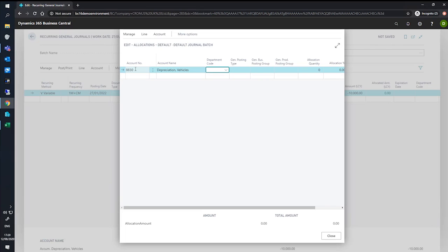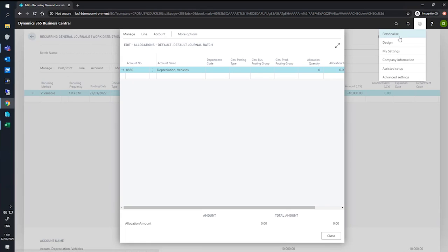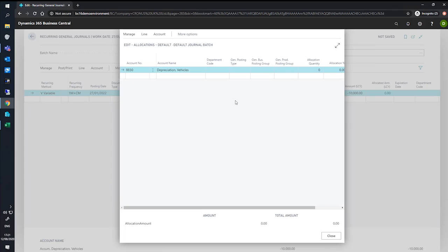So we need to specify which department we're going to assign this to, and we can do that just by selecting into the lookup value here. It's important to note though, that this department code field may not immediately be visible. If necessary, you can go to settings and personalize to pull in the department code onto this page.